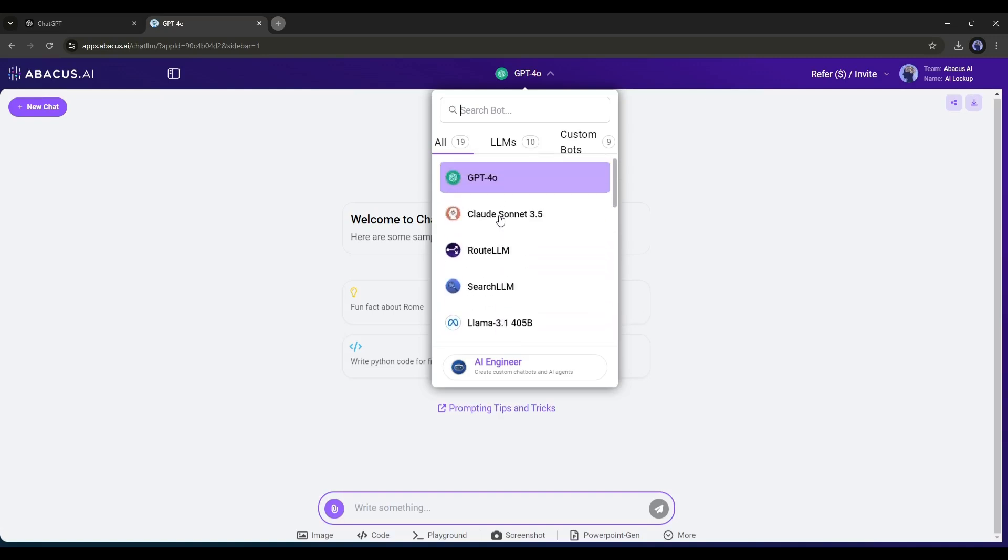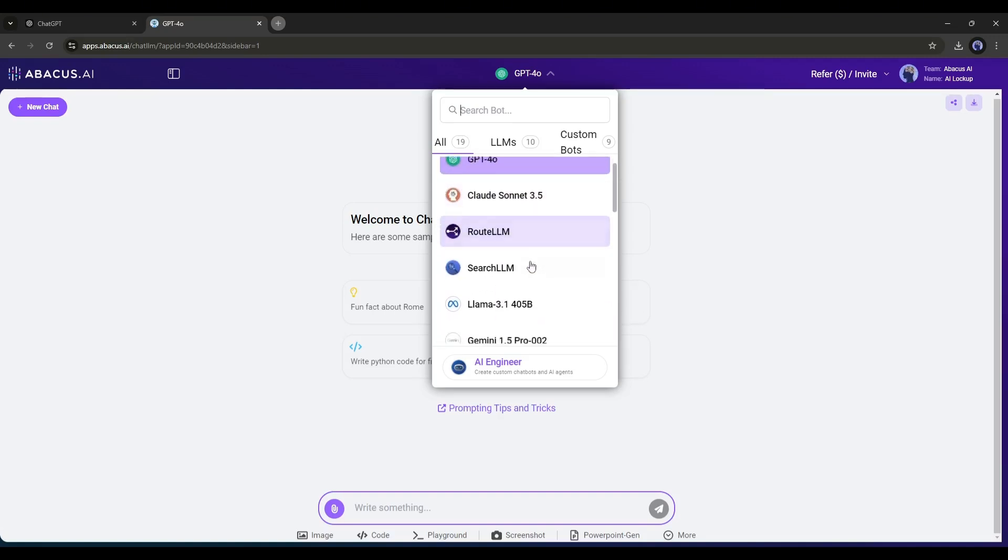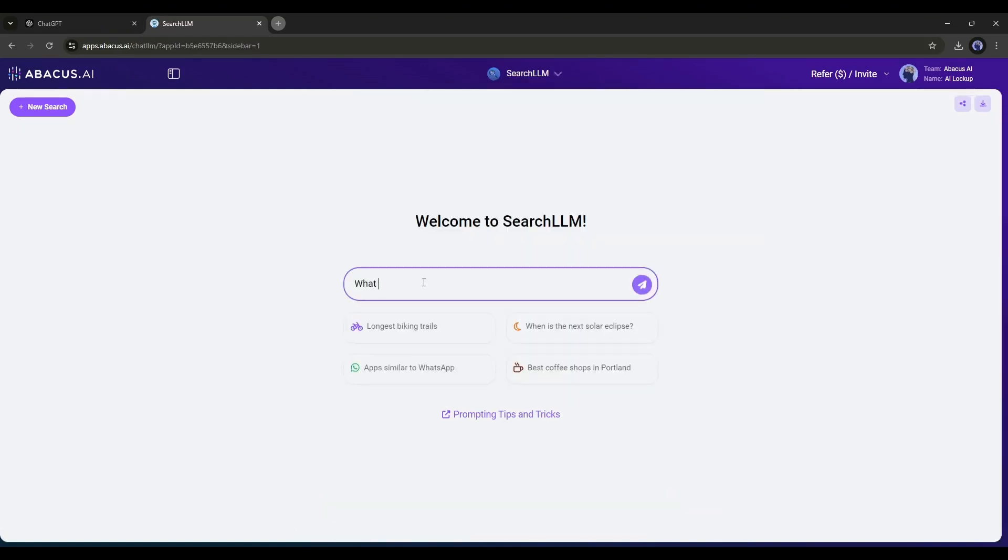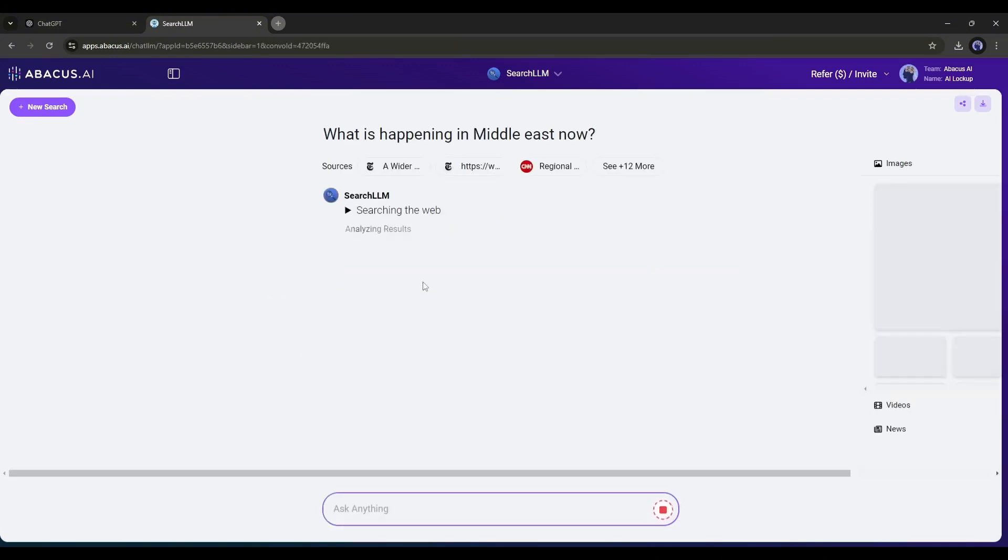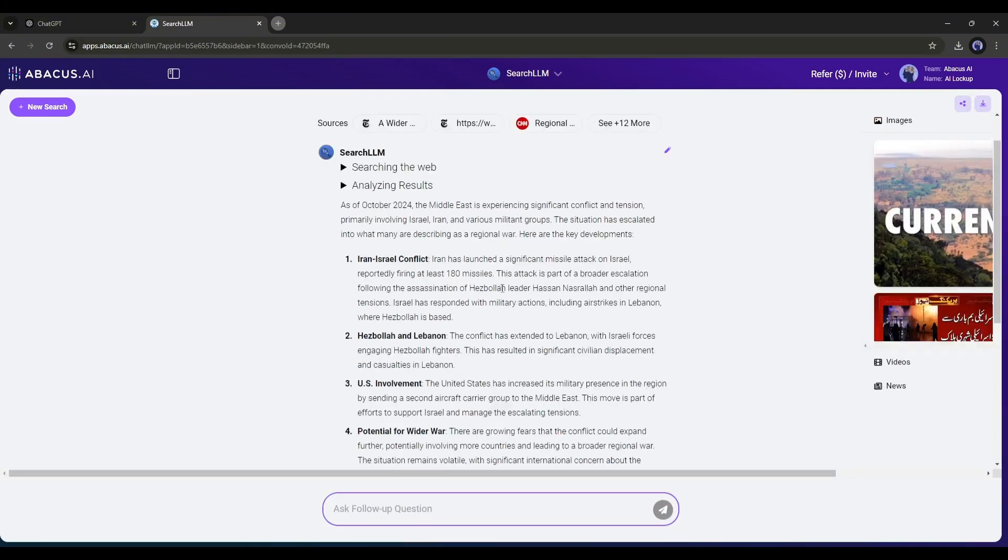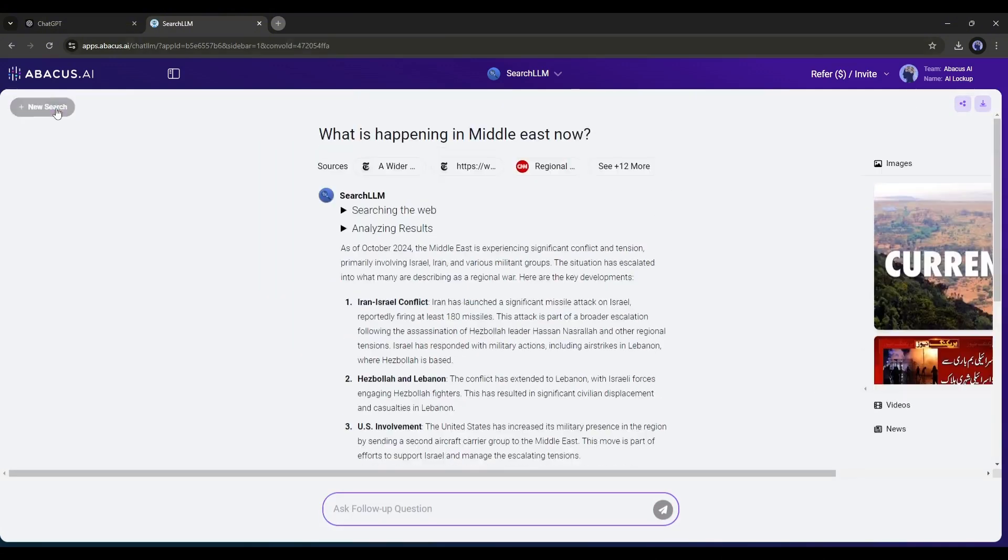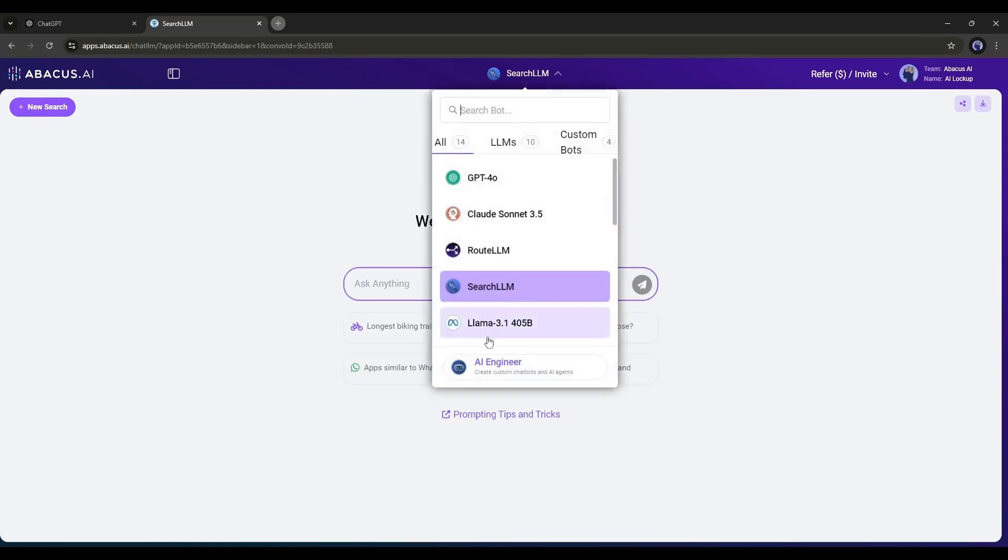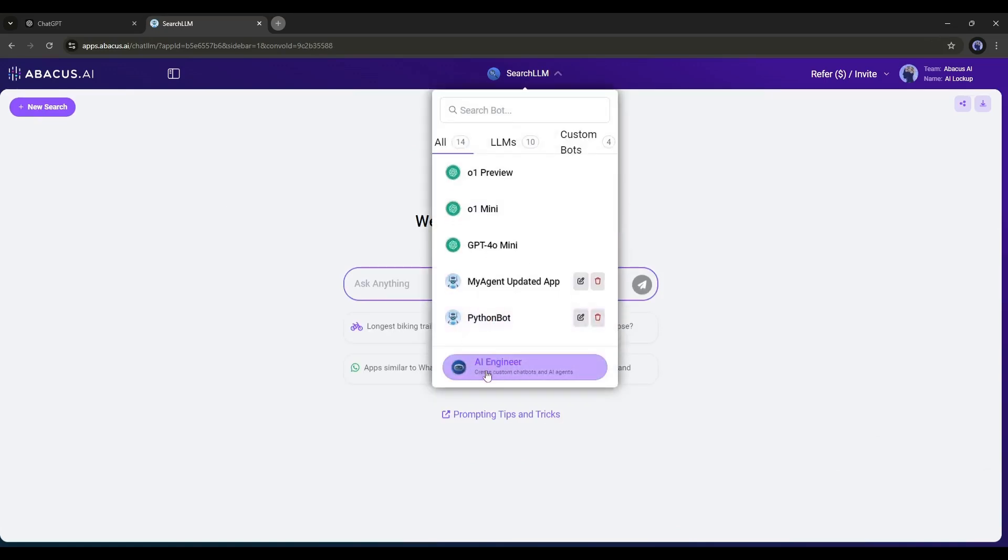Here, you can see two new LLMs called Root LLM and Search LLM. This Search LLM is quite interesting. It acts as a search engine, collects all the real-time data from the web, and then provides a comprehensive result. The real game-changer, though, is the AI Engineer.